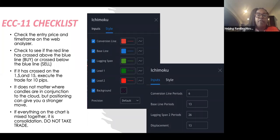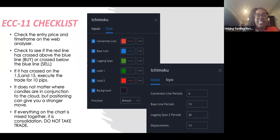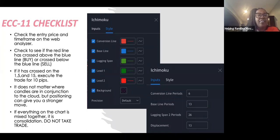I also use the five-minute and one-minute to help me execute the trade. Write this down: trade the 15-minute time frame, use M5 and M1 to confirm entry.